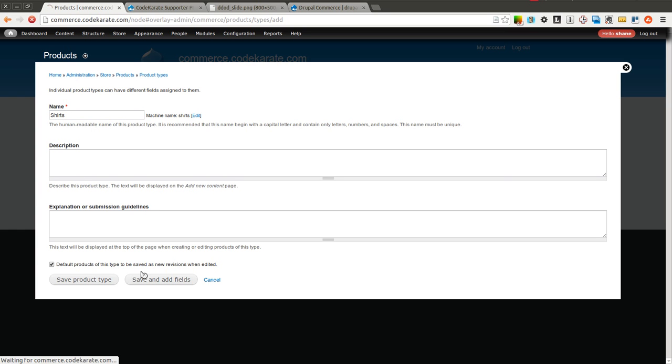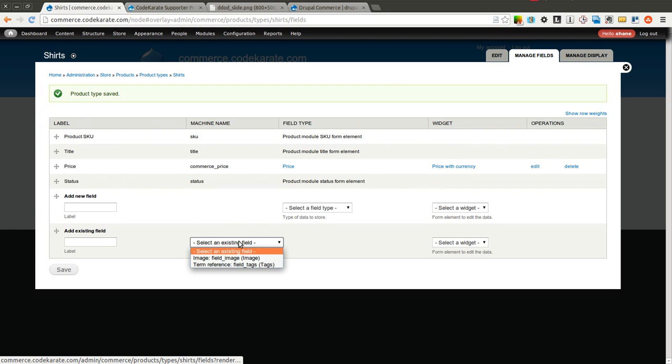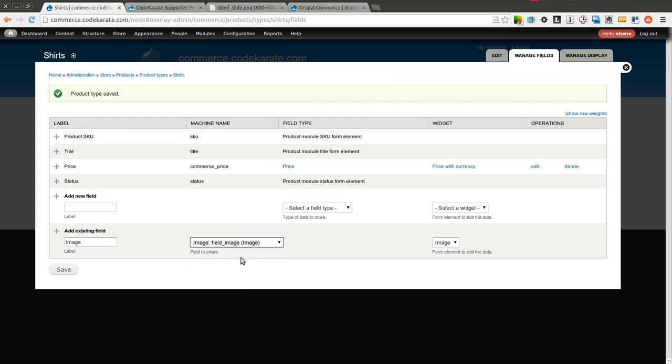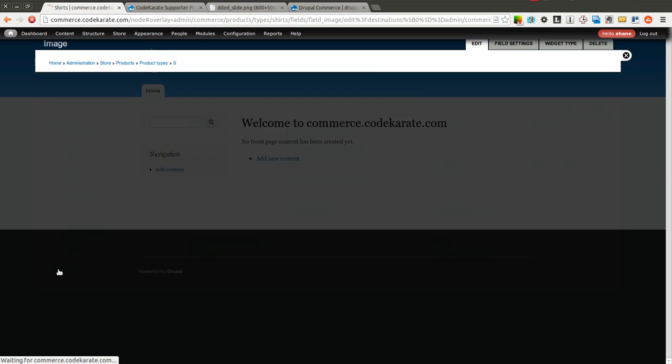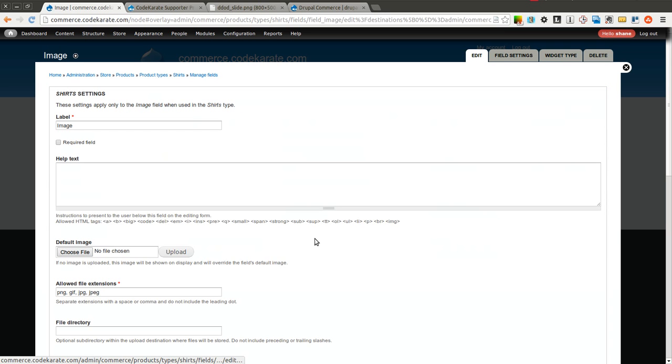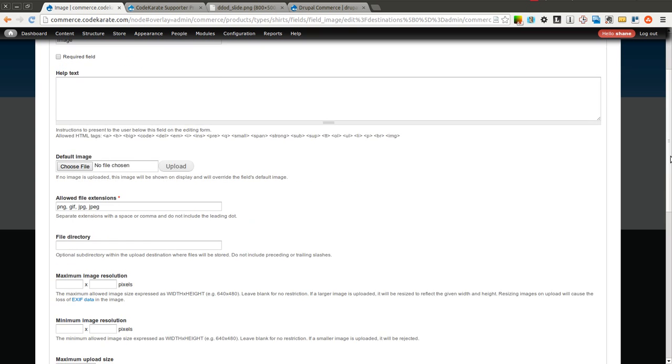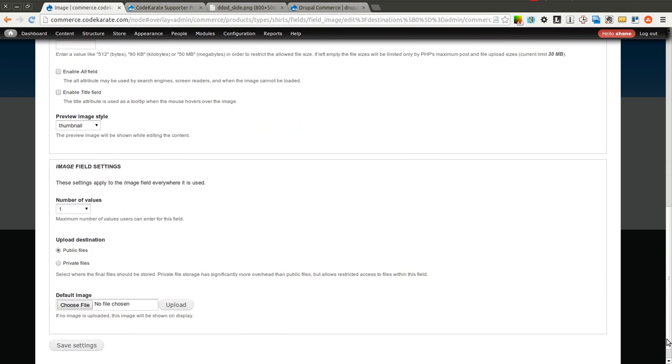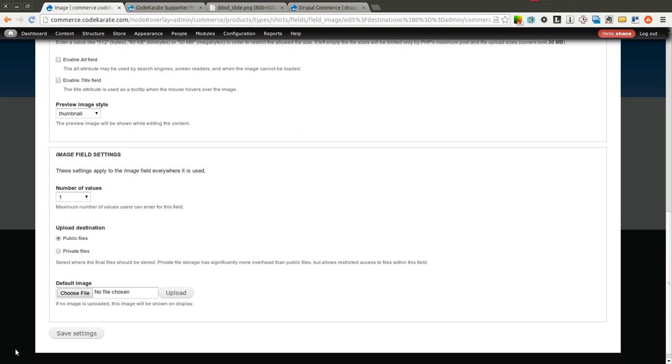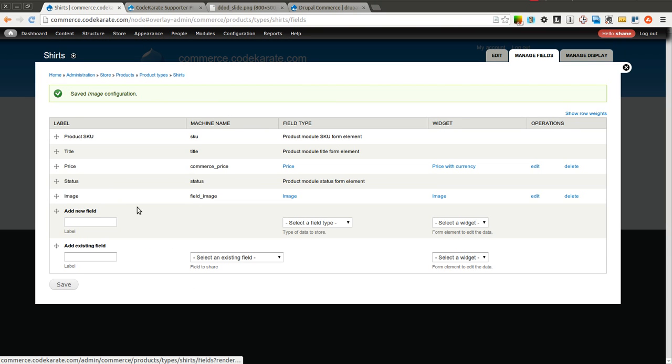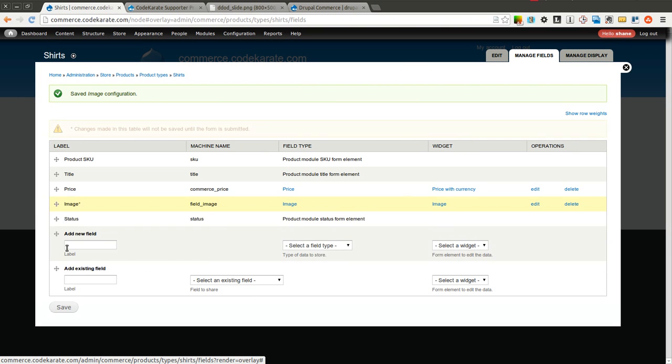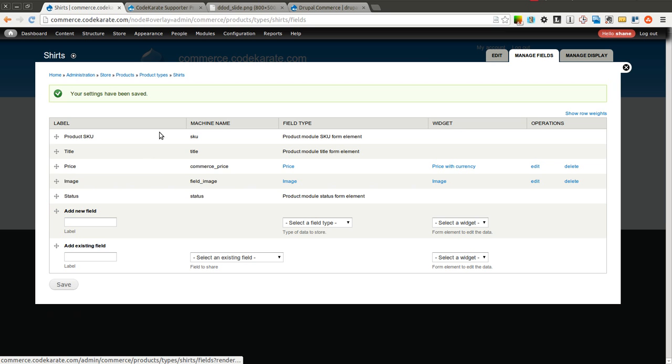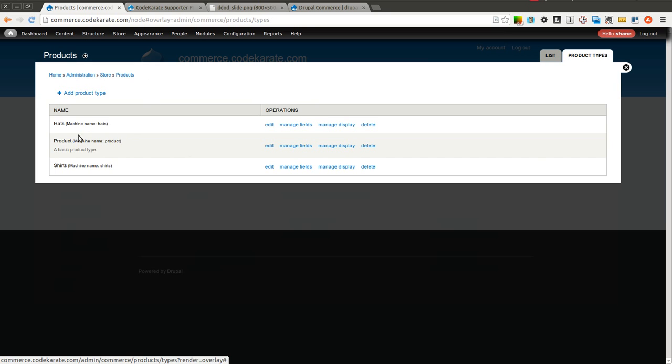So I'm going to come back to product types and also add a placeholder one for shirts. Now I'll go ahead and do the same thing. I'm going to add the image field again because the shirts will obviously have an image as well. Leave everything else at its defaults and click Save. I can reorder this if I want to. And now I have my hats product type and my shirts product type.